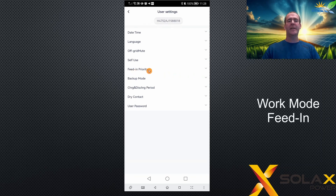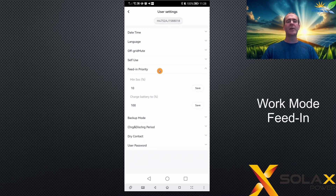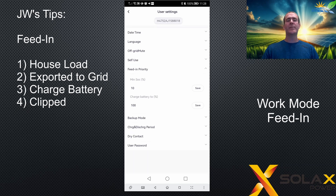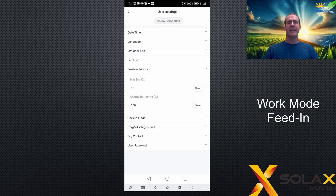Let's look at the next work mode: feeding priority. What is feeding priority and how does it differ from self-use? The inverter uses generated solar energy in a different order. Firstly, like self-use, it powers the house load. But after that, instead of charging the battery, the next priority is to export energy to the grid. If the grid export limit is reached, it will then charge the battery.